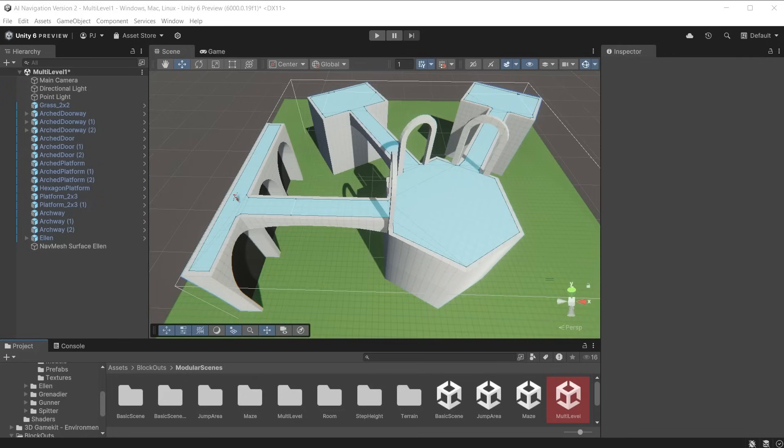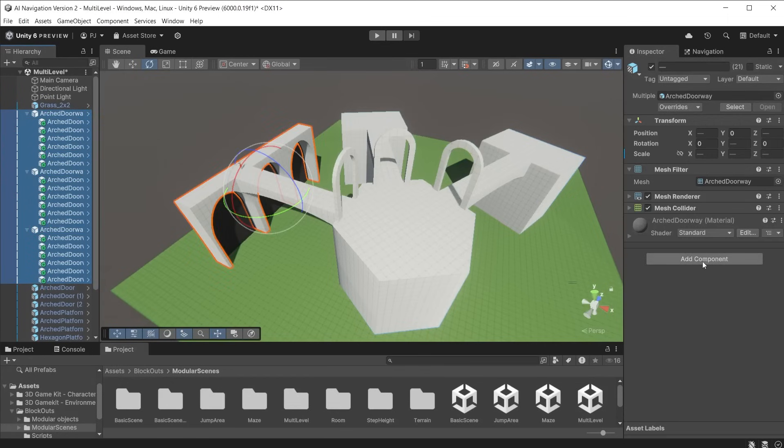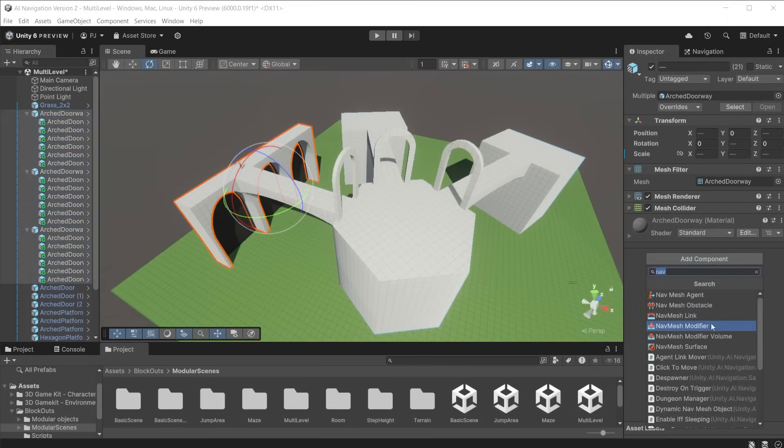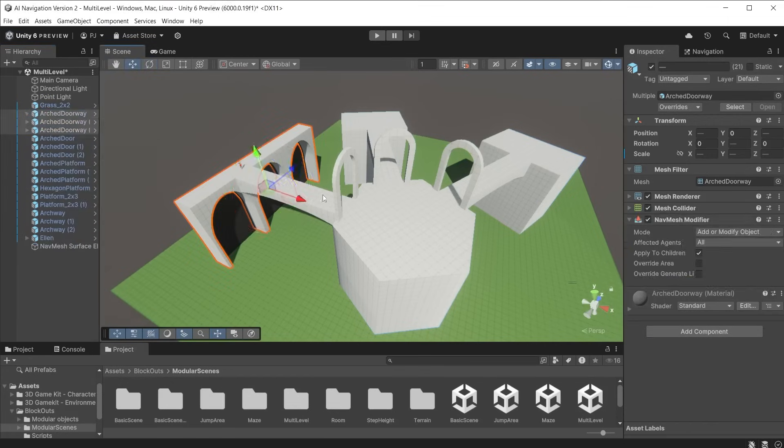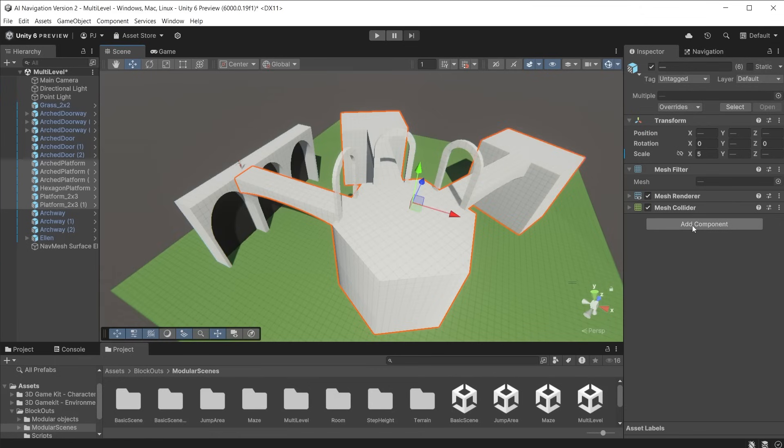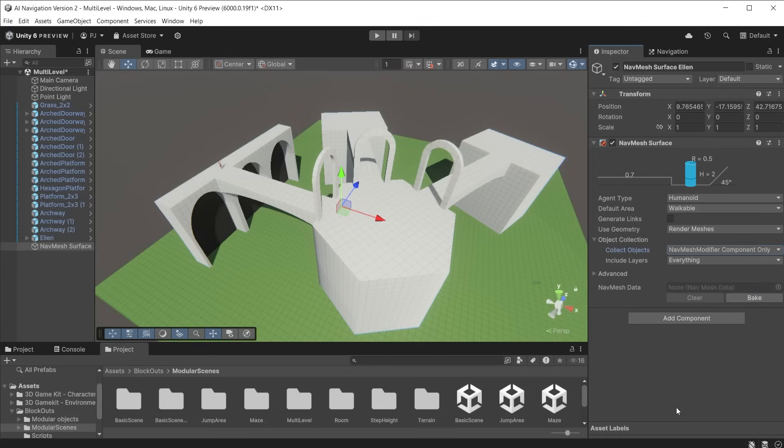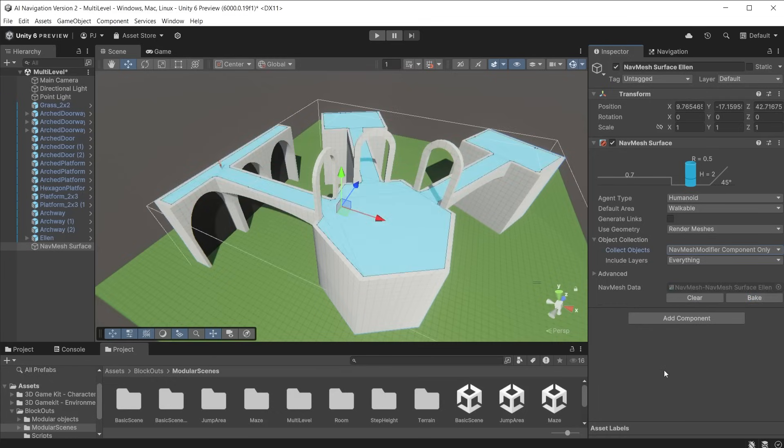In the multi-level scene I only want the top level to be walkable. We can achieve this by giving the top level assets a navmesh modifier component. We can go with the default values. This is used to tell the navmesh surface only to use these objects when baking. In the navmesh surface in the object collection section choose navmesh modifier component only from the collect objects drop down then bake. Now only the objects with navmesh modifier components are used for the navmesh surface.